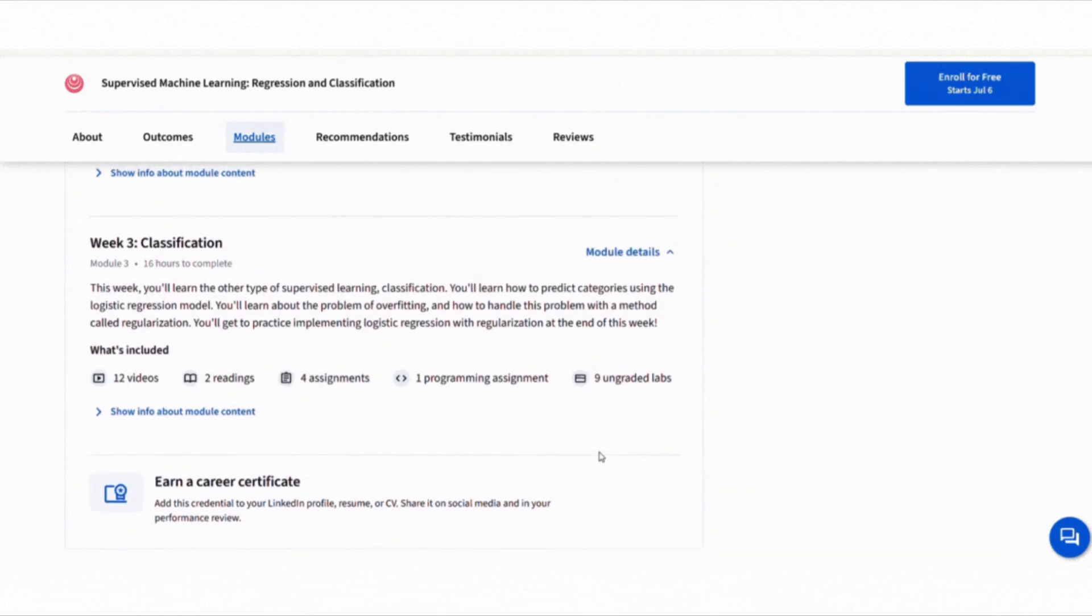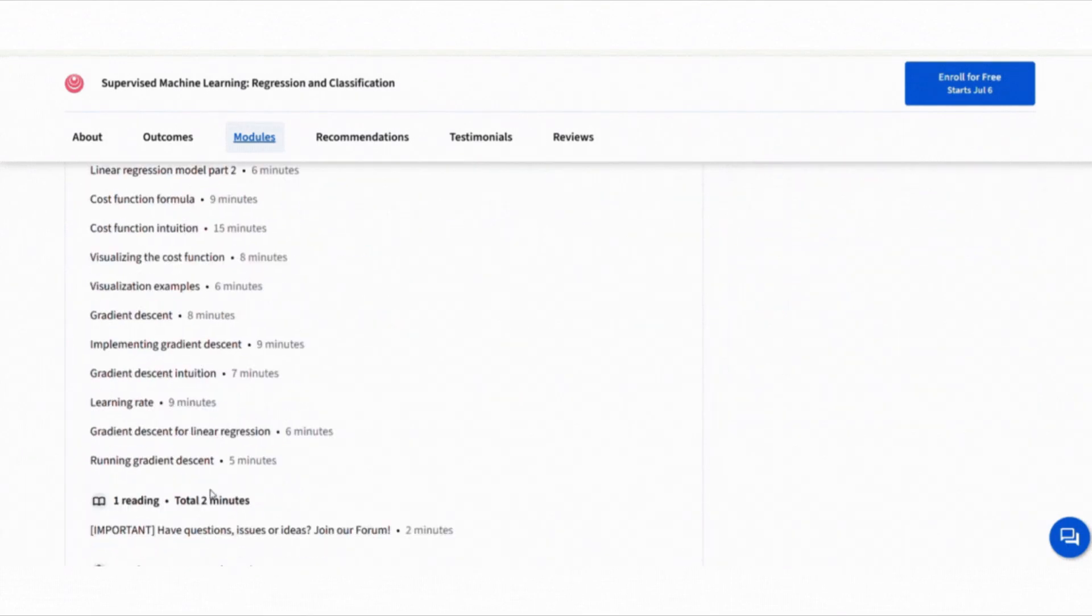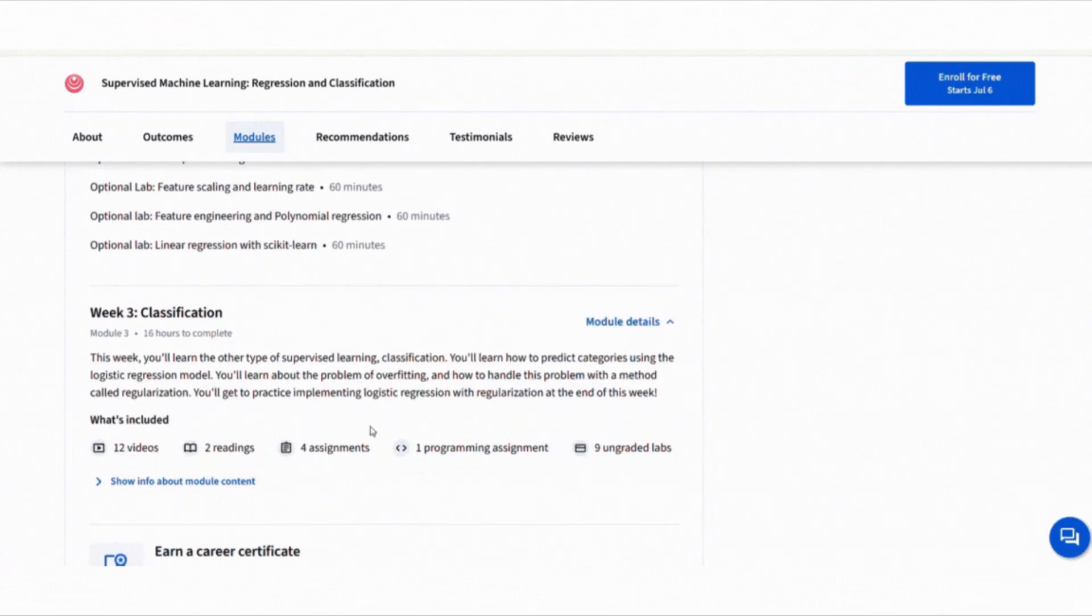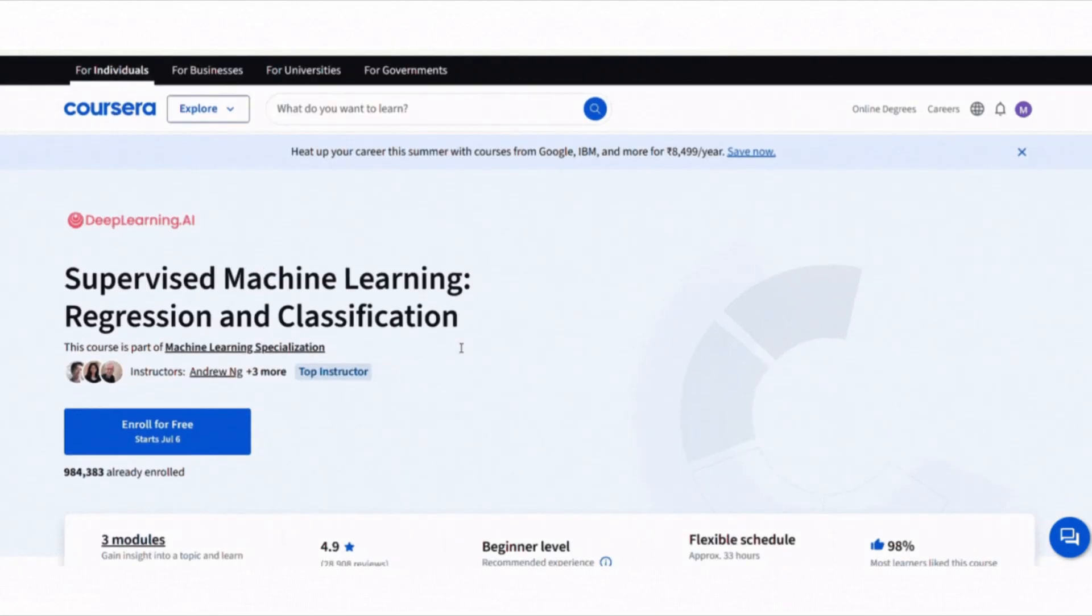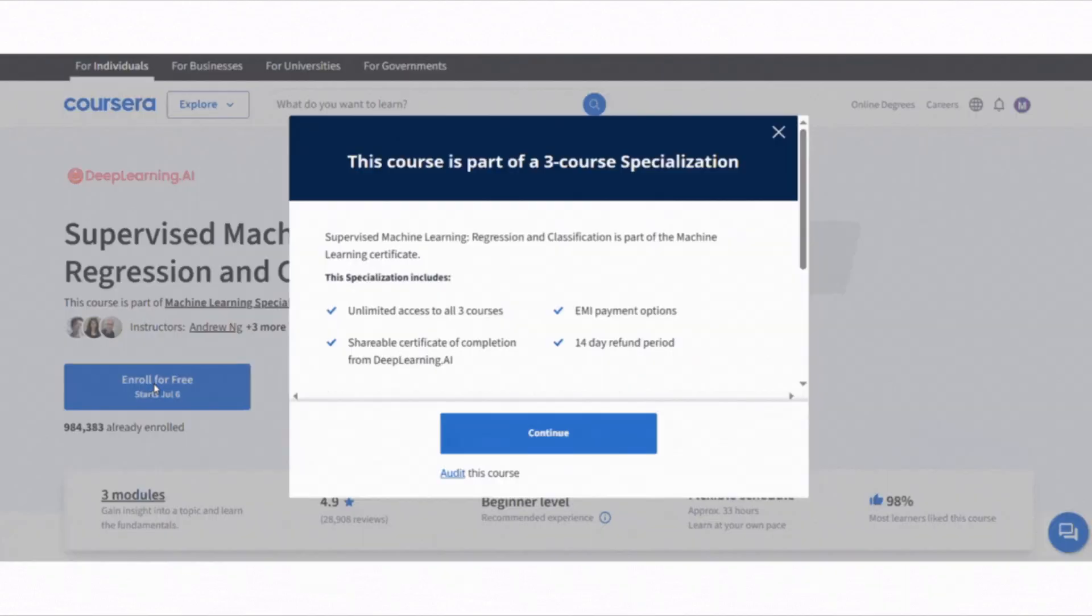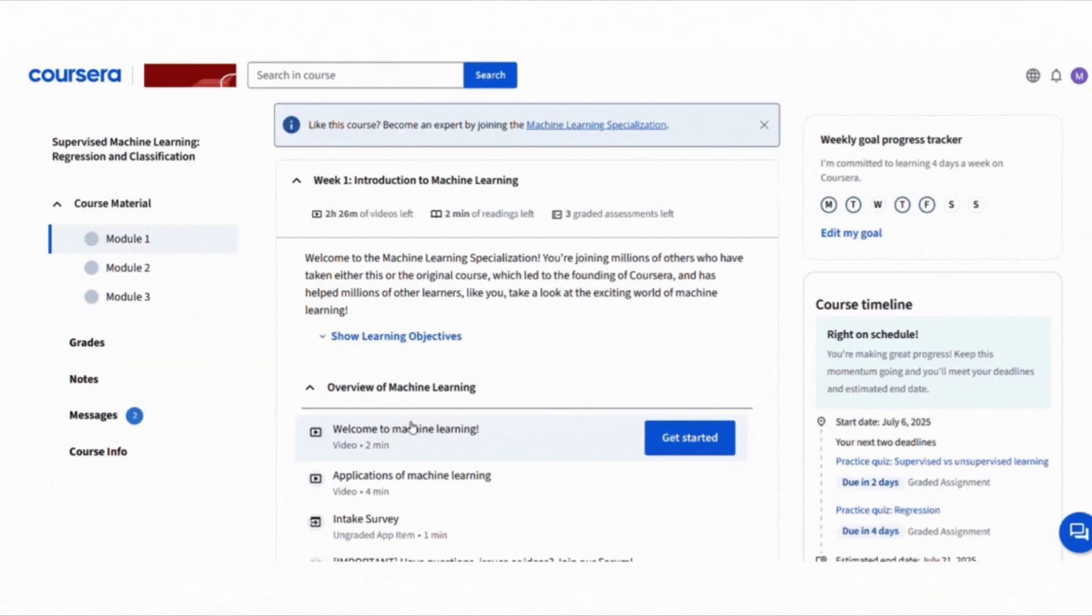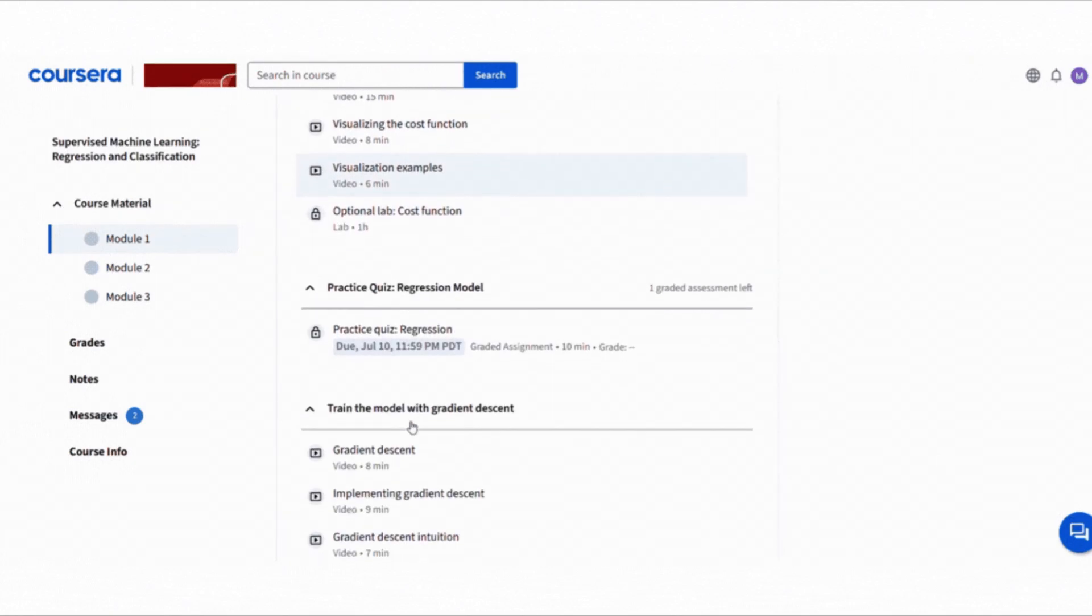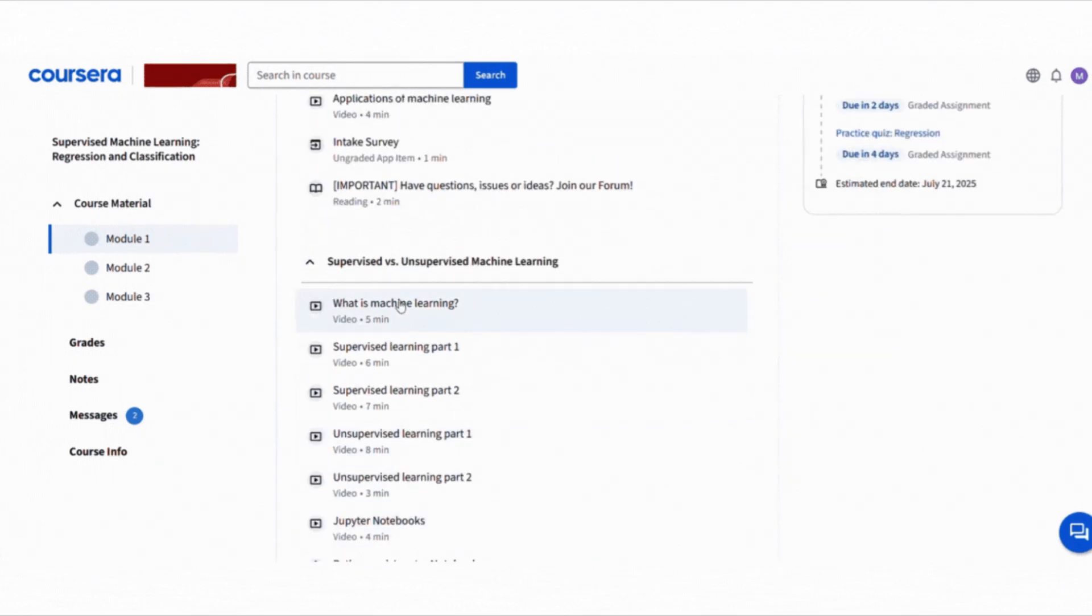No list of free ML resources would be complete without mentioning Andrew Ng's Machine Learning course on Coursera. This course is legendary for a reason. It teaches everything from the basics of supervised learning and linear regression to more advanced topics like neural networks and support vector machines. While Coursera charges for certificates, you can access all the videos, readings and assignments for free by auditing the course. This course is taught using Octave or MATLAB, but the concepts apply directly to Python too. It's a great way to build a deep understanding of ML algorithms.